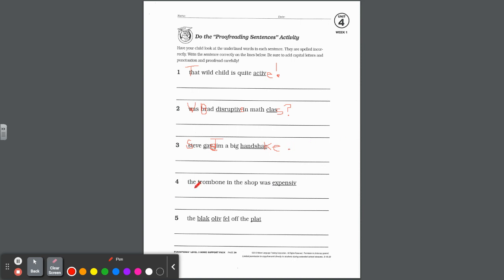Number four: The trombone in the shop was expensive. We need a capital T at the beginning. Expensive has a V at the end of the word, so we must add a silent E. You could put an exclamation mark or a period.